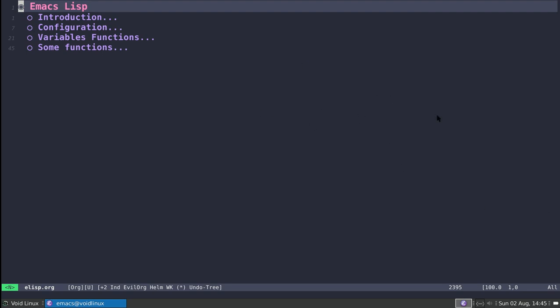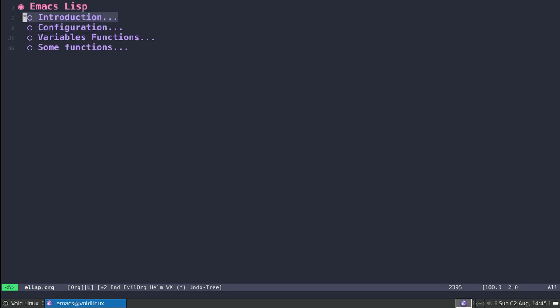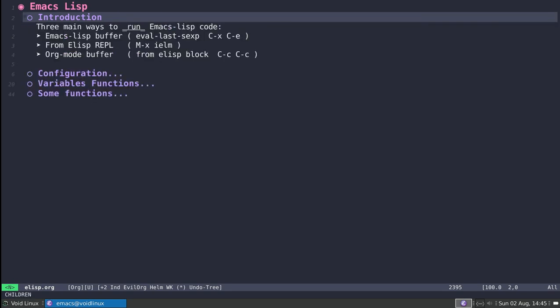Hey guys, we're back on Emacs and this time we'll be talking about Emacs Lisp. I prepared a little org file that we'll go through when examining this, and this is going to be just an introduction. I'll talk about configuration. There is a nice little package that I found that's very useful if you're thinking of writing Lisp on your own, and we'll also go through some of the ways that you can use it.